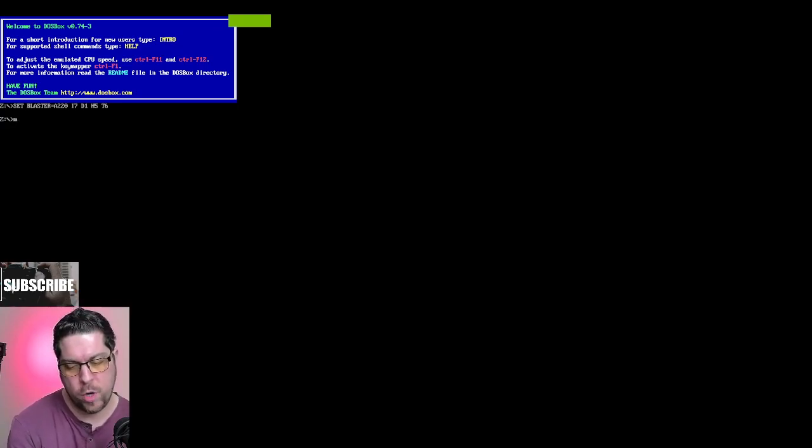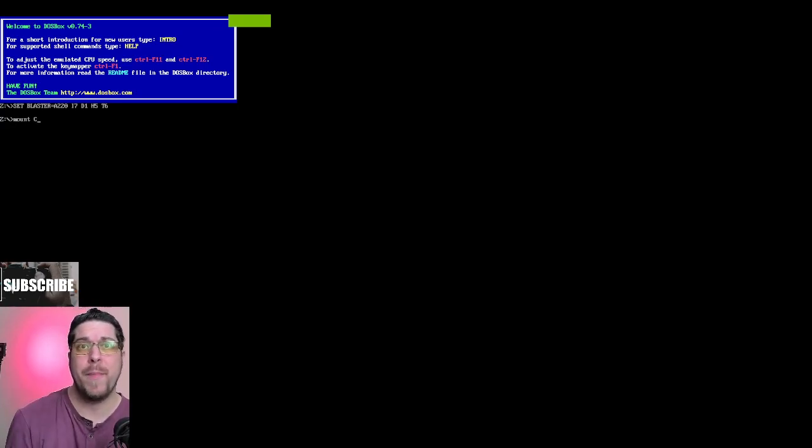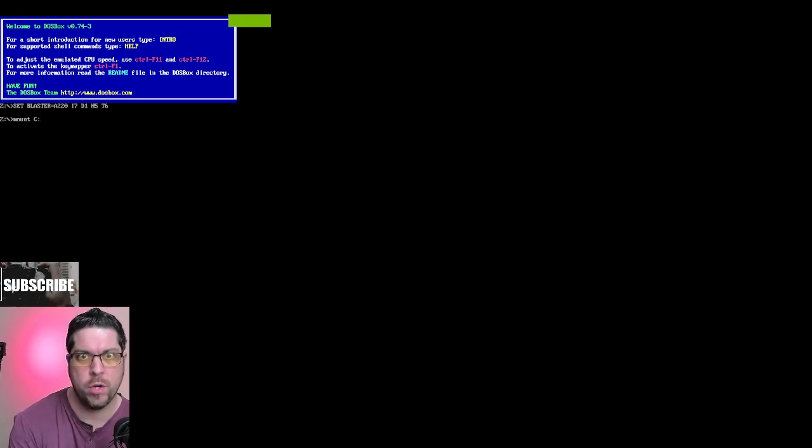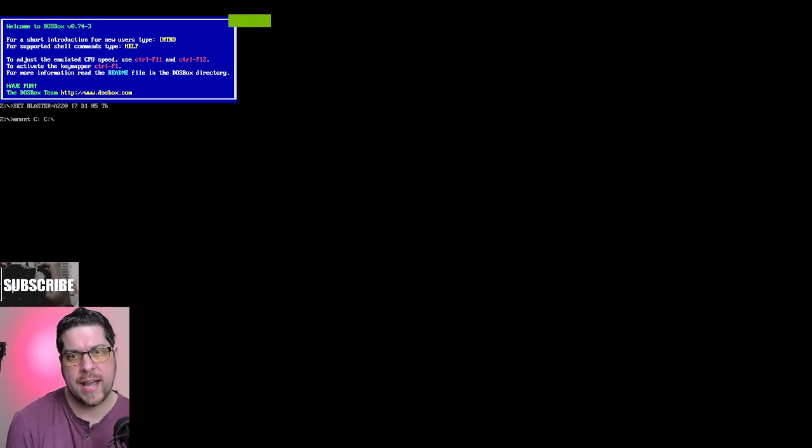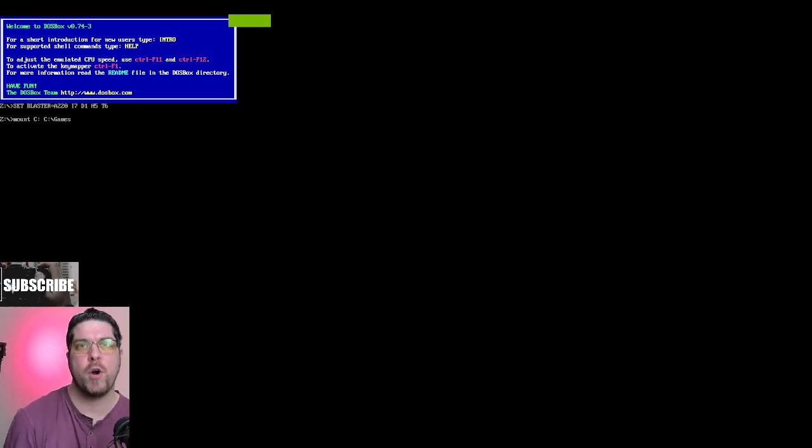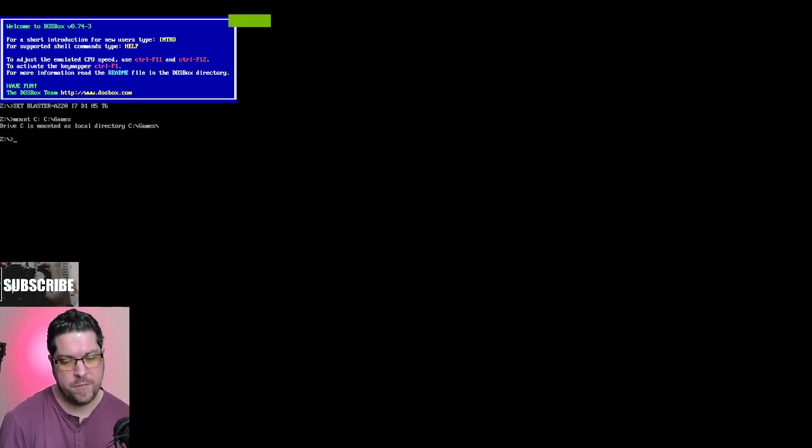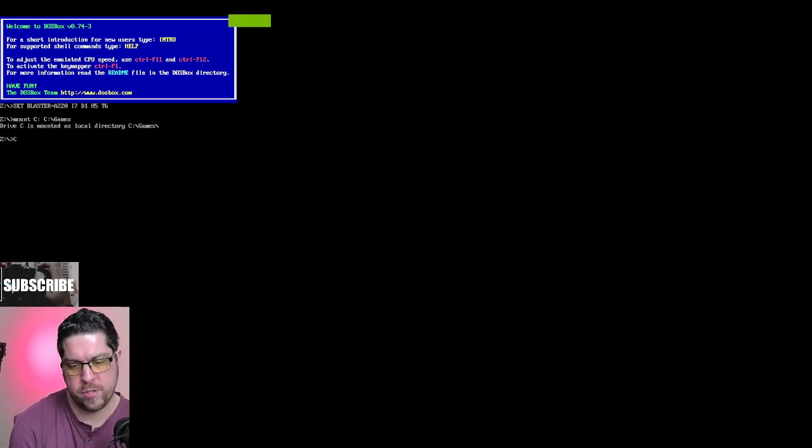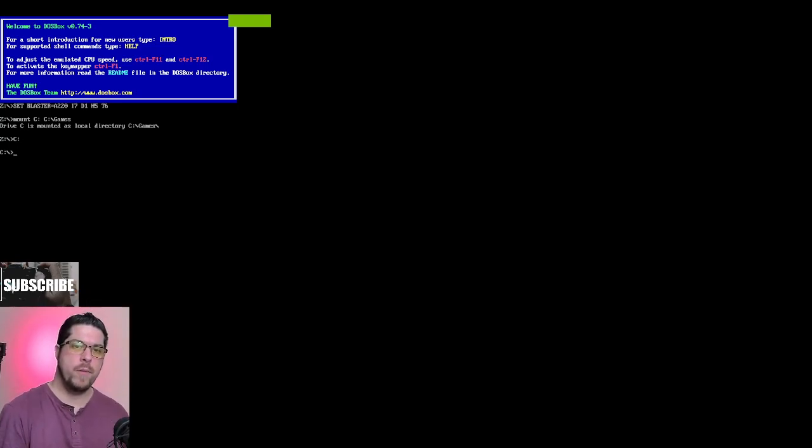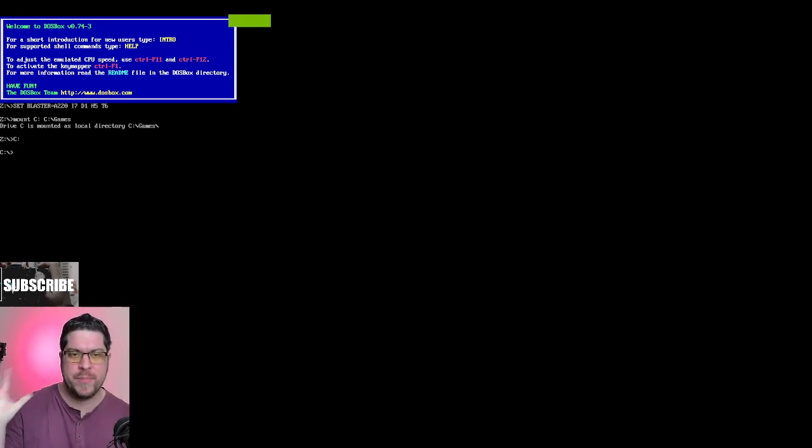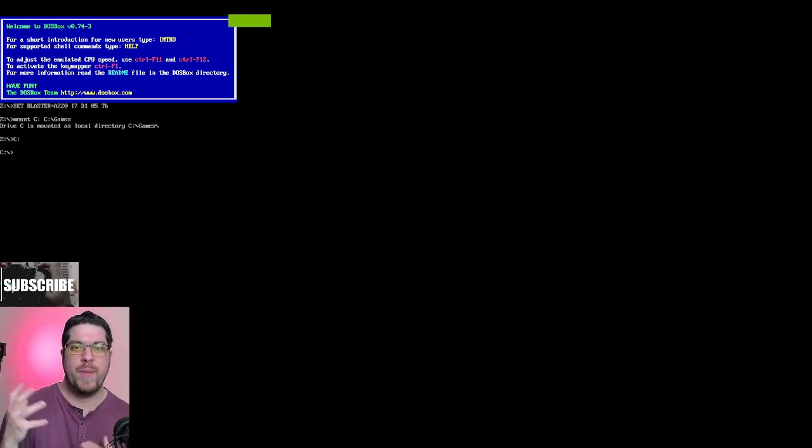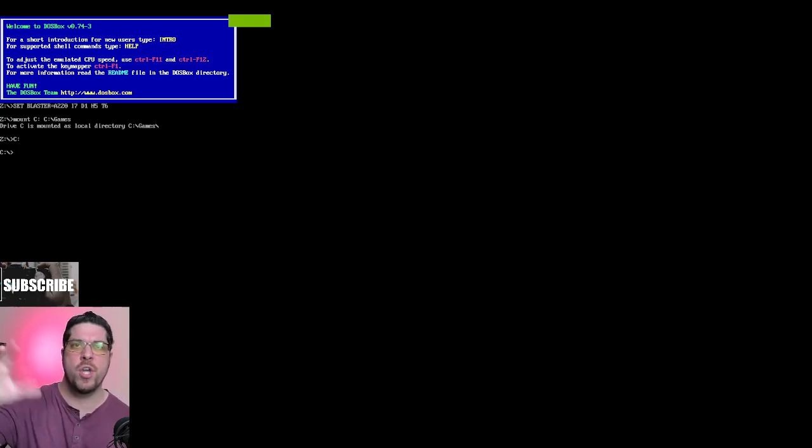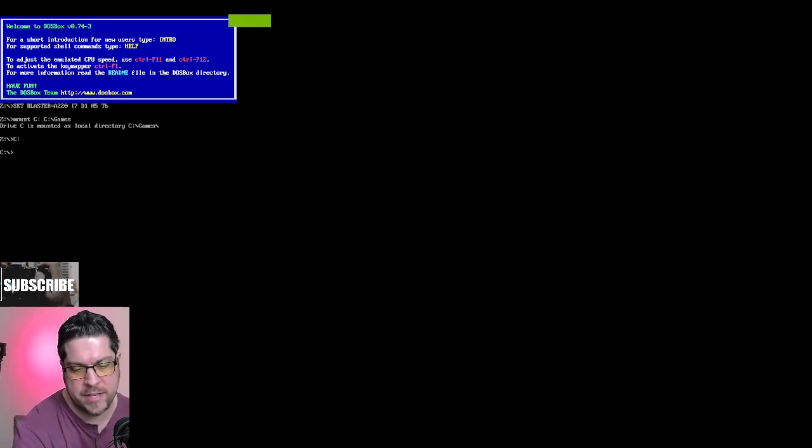So what you do is you type in mount C, and it doesn't actually matter. You can actually call this any letter you want, colon, and then C colon backslash games, because that's the folder I made. Let's see if it works. And now if we now go to capital C colon, and now we're now in C. Now, this should be a pretend C, pretend hard drive, virtual drive, that's just basically inside the games folder, and as far as it's concerned, that's your hard drive, if that makes sense.